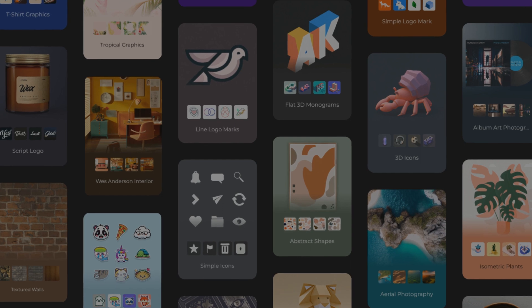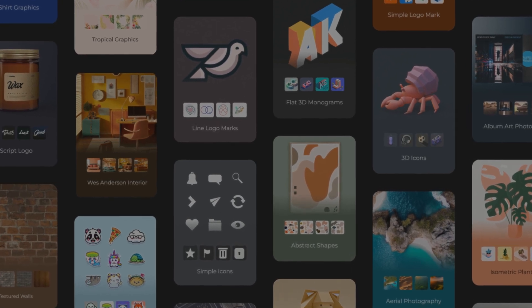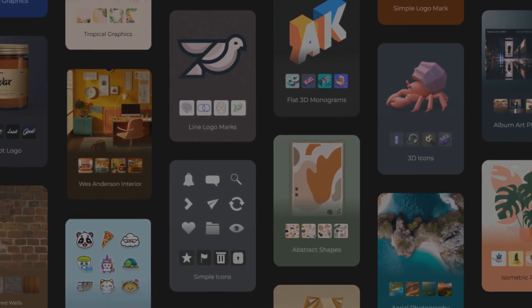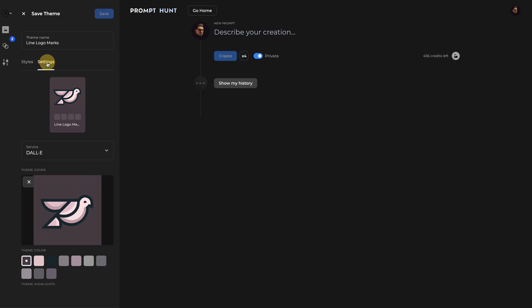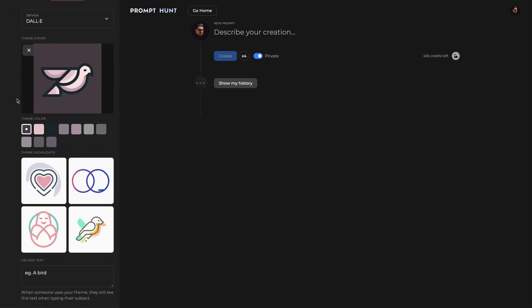If you want to share your new theme with a community so that they can reuse it, you can publish it. You can do that on the theme settings page. This is also where you can add a theme cover and highlight so that your theme shines.